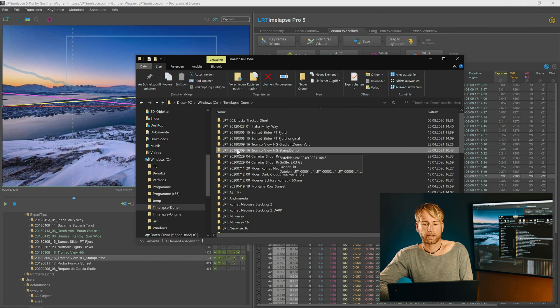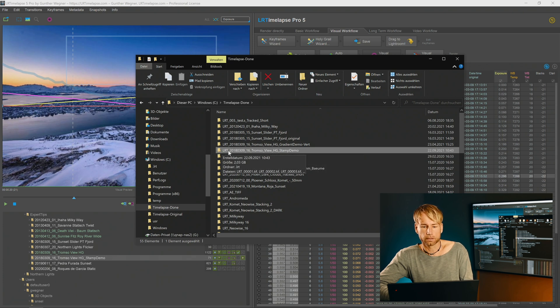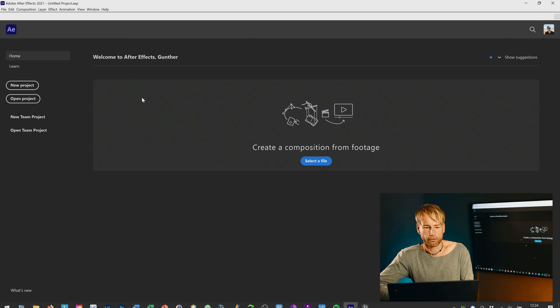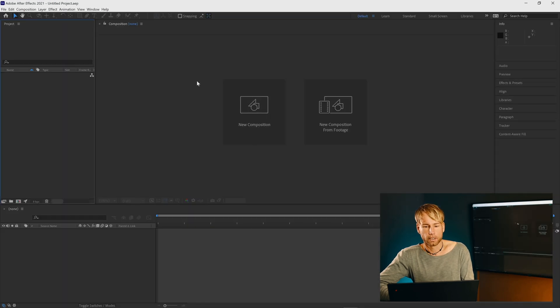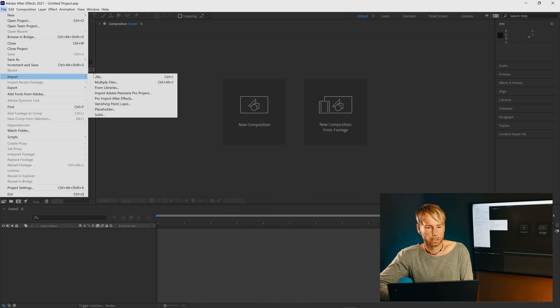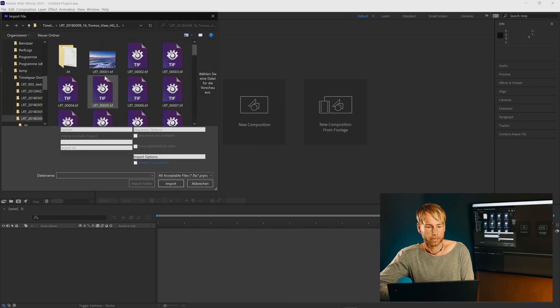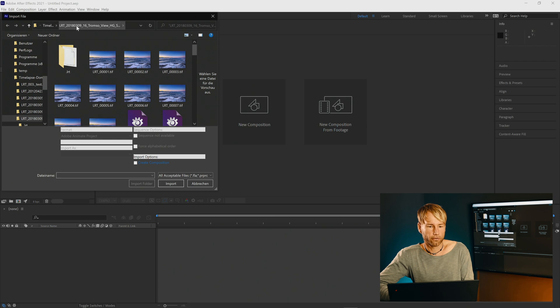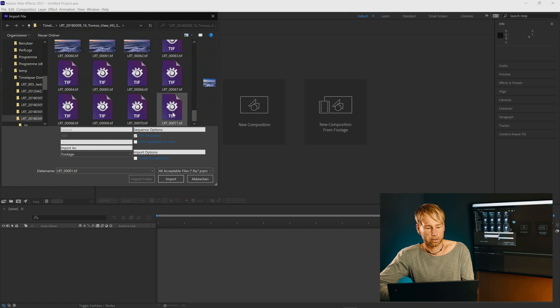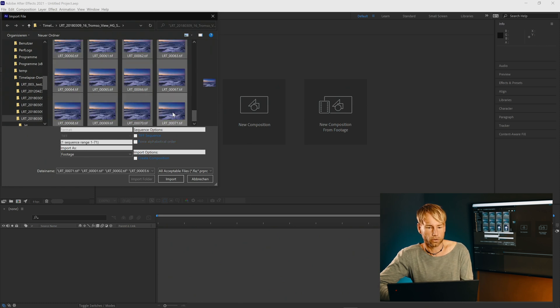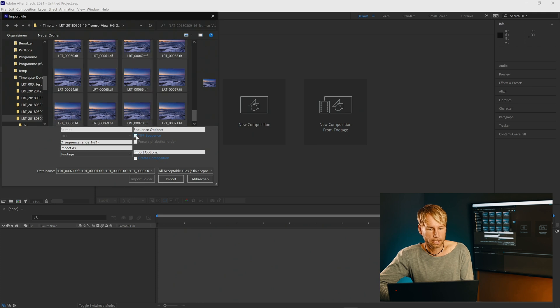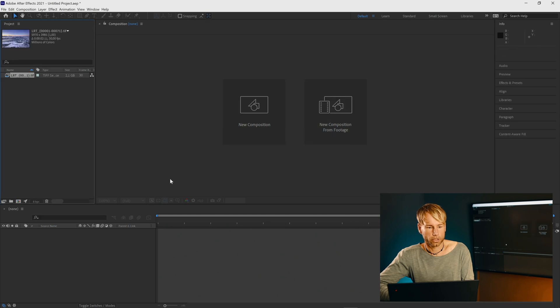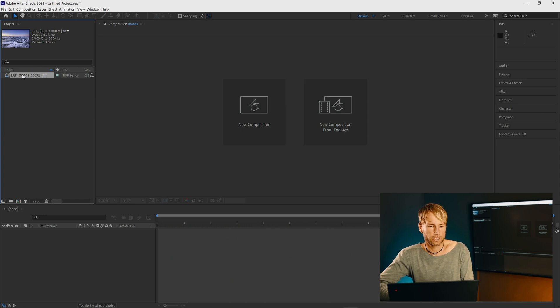So after rendering you will find your exported intermediary sequence. They always begin with LRT underscore in your folder that you defined in Lightroom. So let's go to After Effects and make a new project. Now I go to file import file and not multiple files as one would expect. It's just file. So this is the folder where I have my files and now you can select all of those exported TIFF files here or JPEGs and now select TIFF sequence and hit on import. And this will bring you a complete sequence here into your After Effects. That's all of those TIFFs.